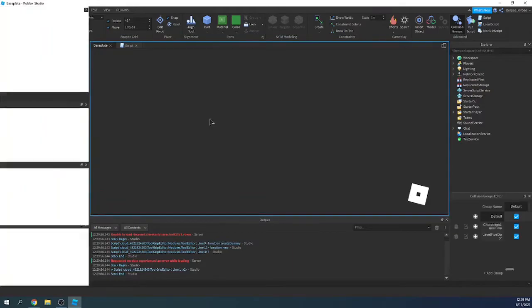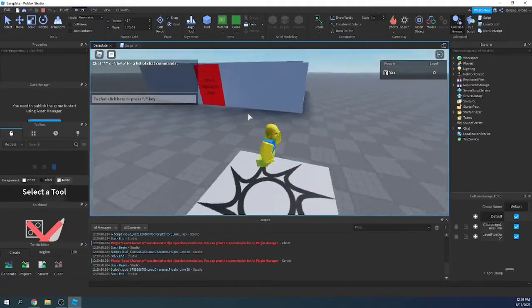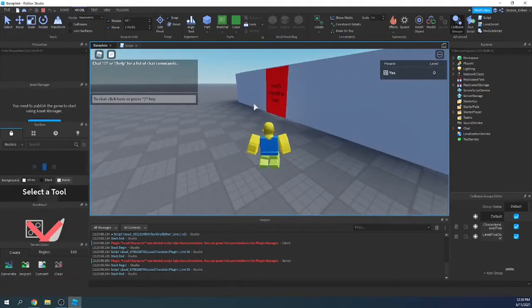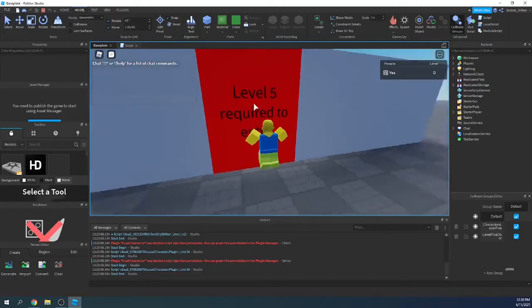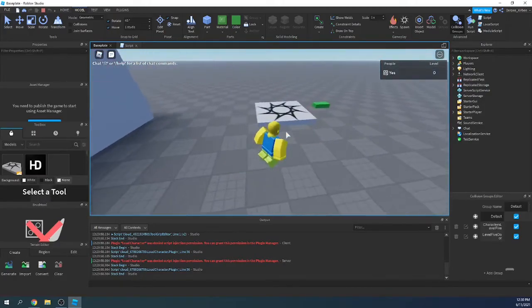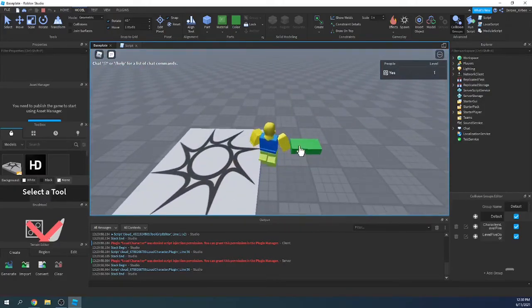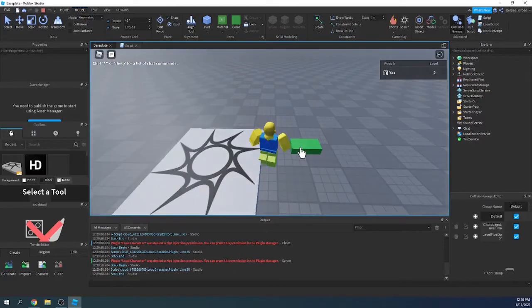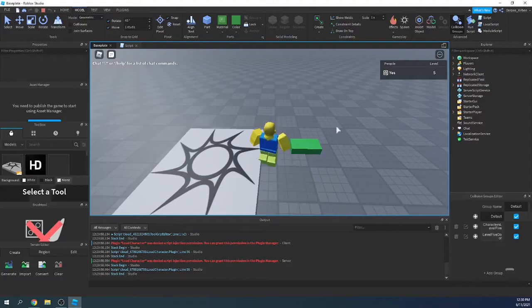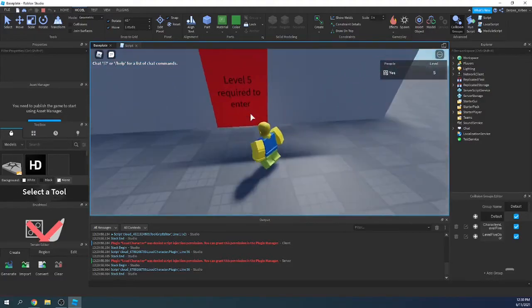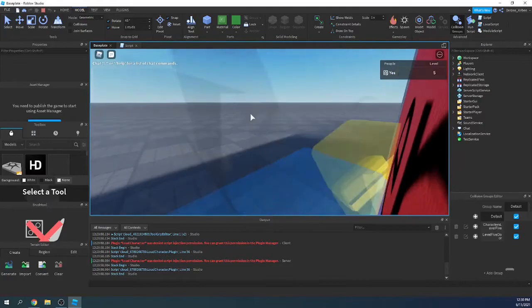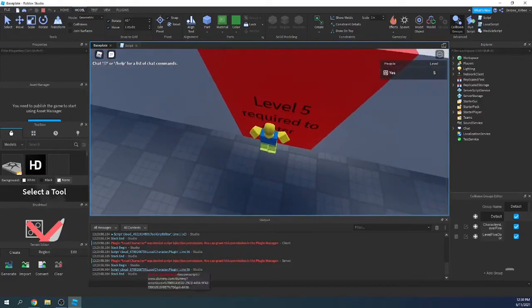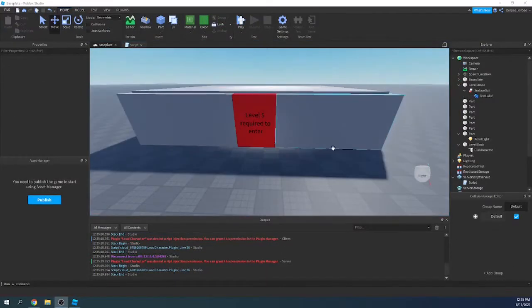So right now we should have a working level door. And I will show you that right now. Alright, so right now, can't enter. But you go over to the part, click it 5 times. It's checking every single time. 3, 4, 5. And now it says it is more than or equal to that. Alright. I figured out the problem.